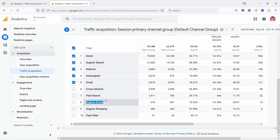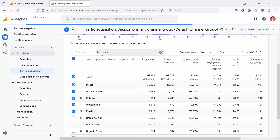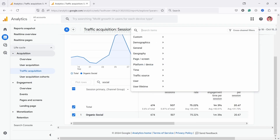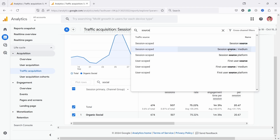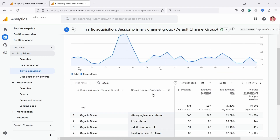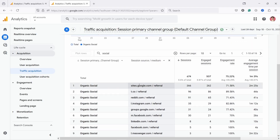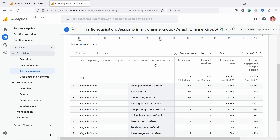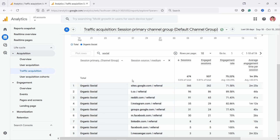We can filter here by typing 'social' to see what social channels we have — we only have organic social. What we can do is click on the little plus icon and add source: session source and medium. Source is the website they came from — the tool they came from. For example, you'll see Google, Reddit, Instagram, LinkedIn, and so on, because these are all social platforms.